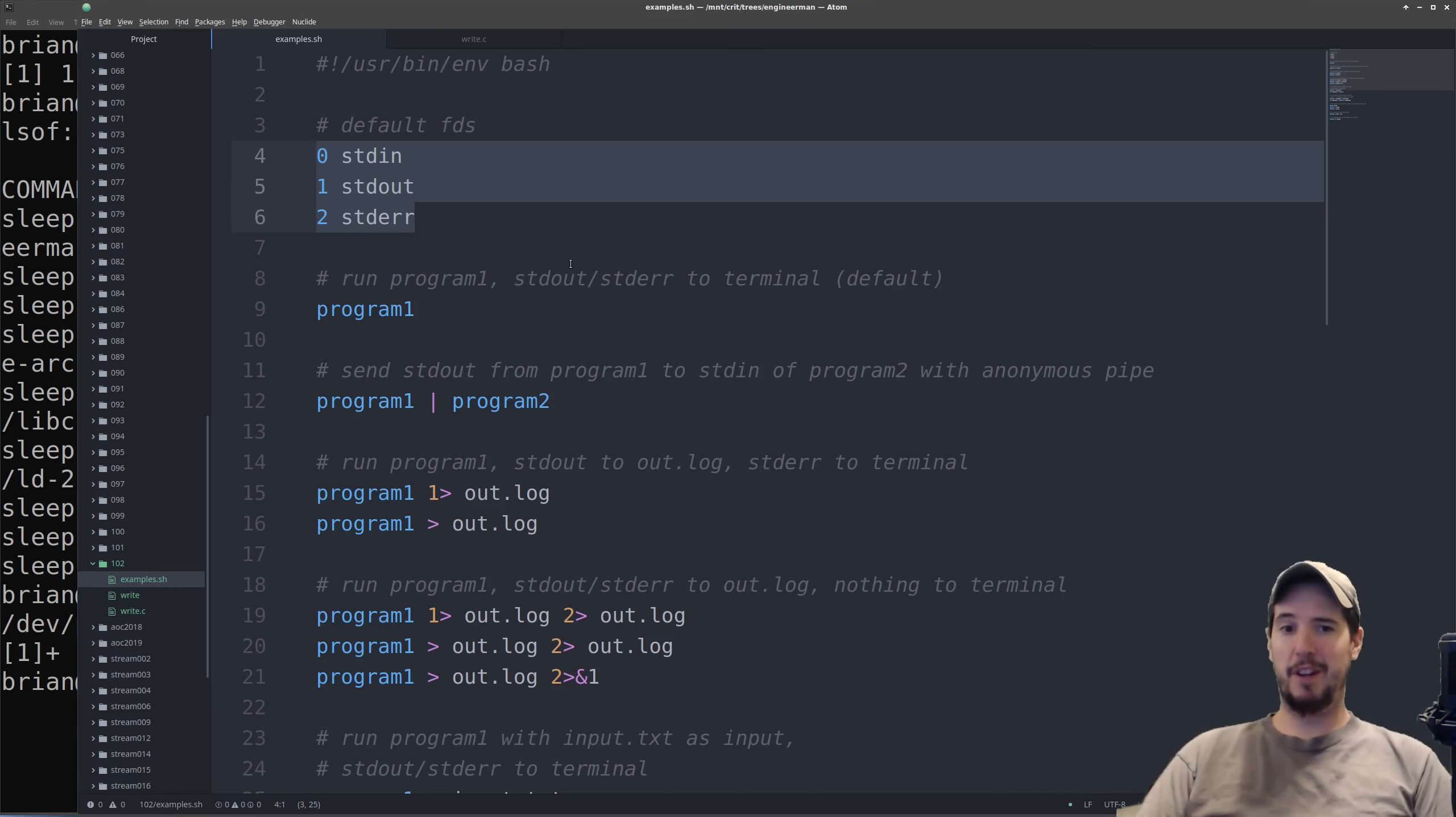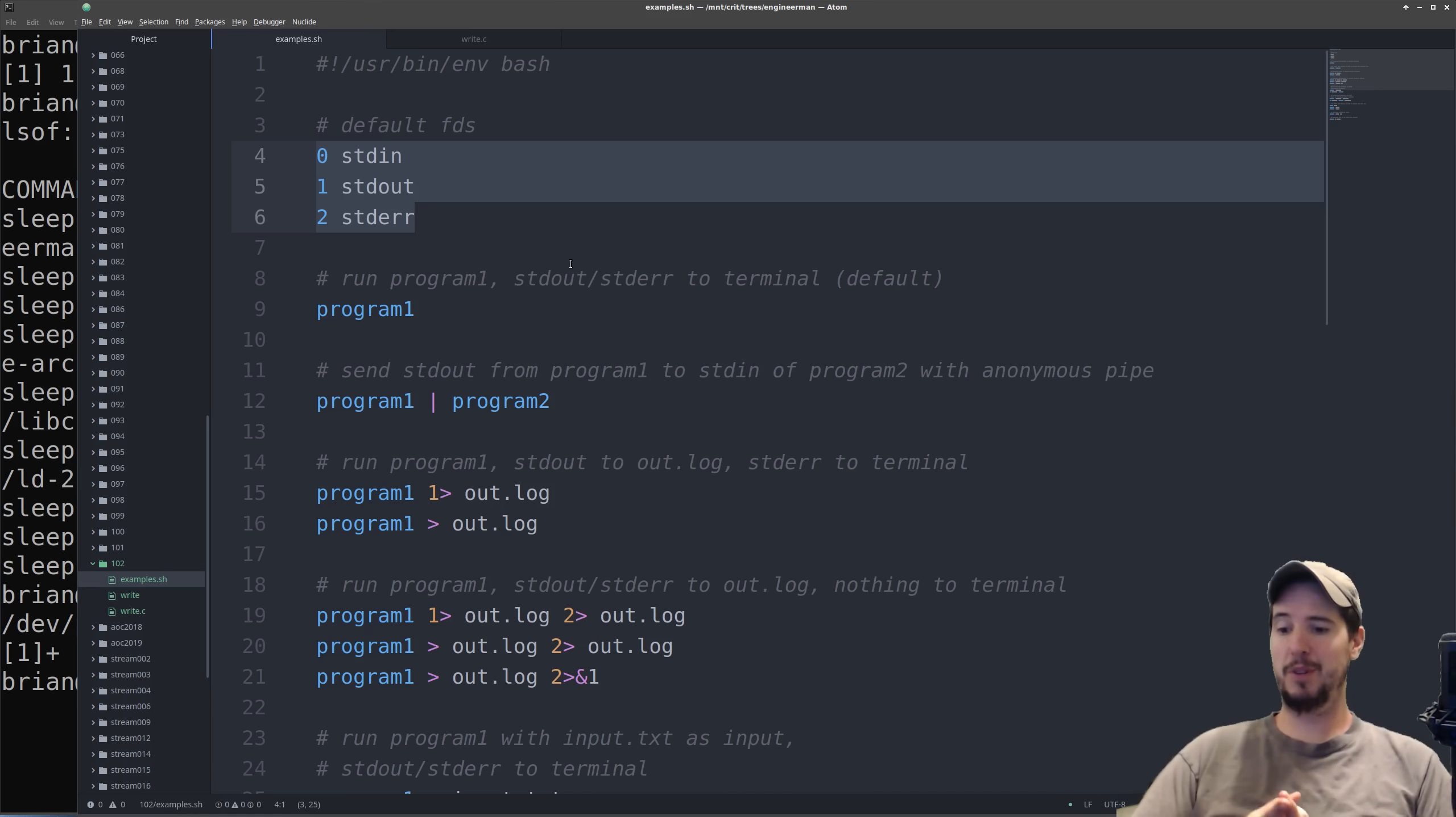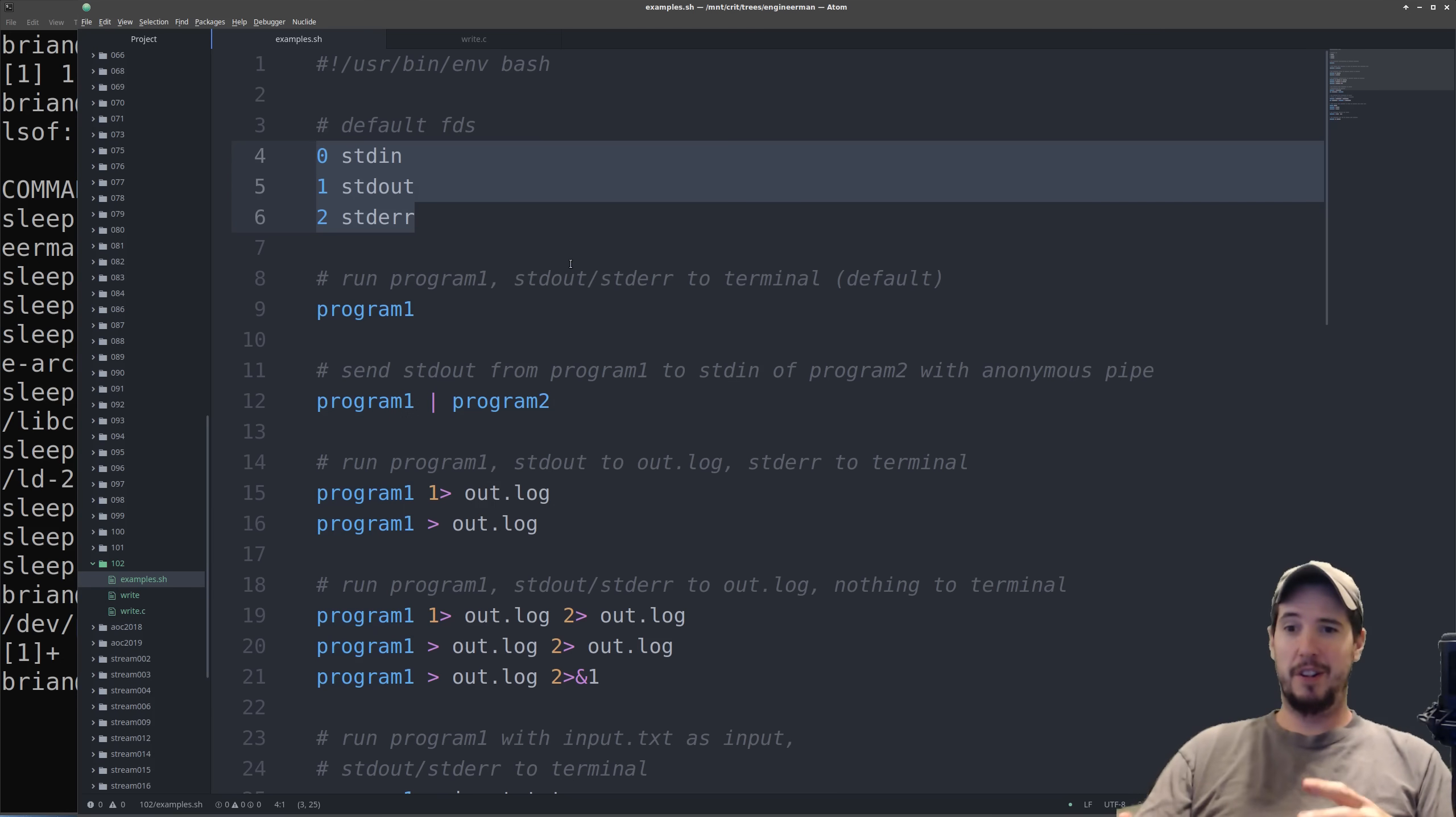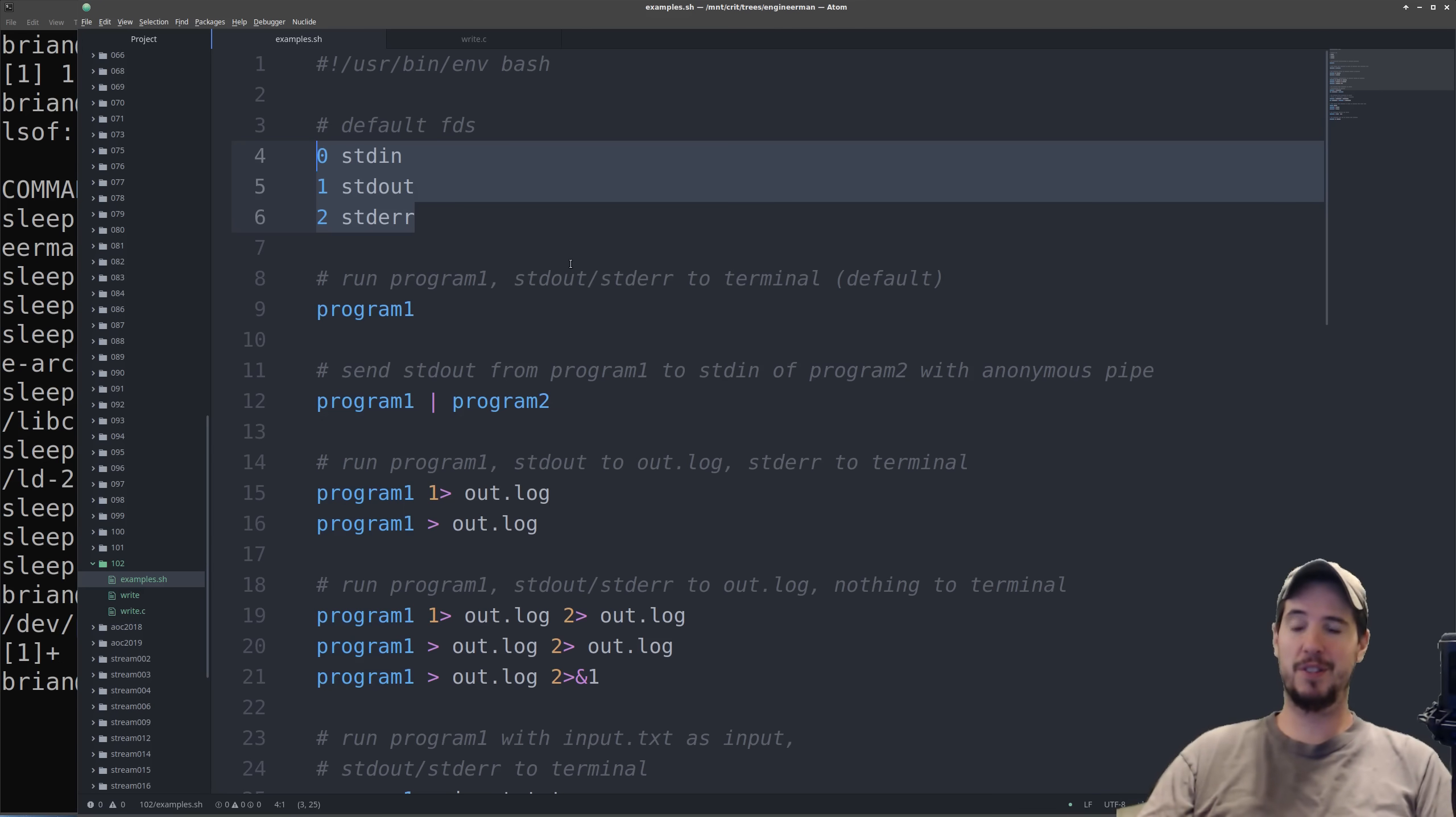So now that we've seen that each of these are attached to the terminal, what exactly are each of these? Standard in is going to be the file descriptor which takes in data and supplies it to a program as input. The three most common things that can write to standard in is going to be data from your keyboard that you type, data from a program that is piped into another program, and then data from a file that is redirected into standard in.